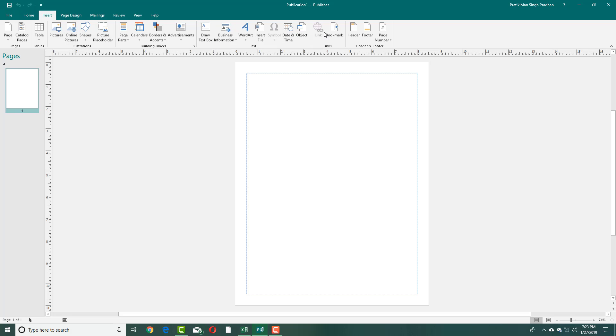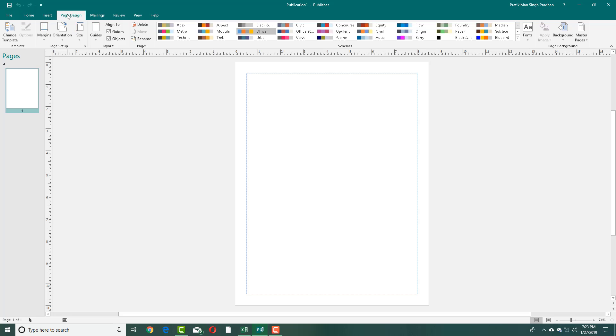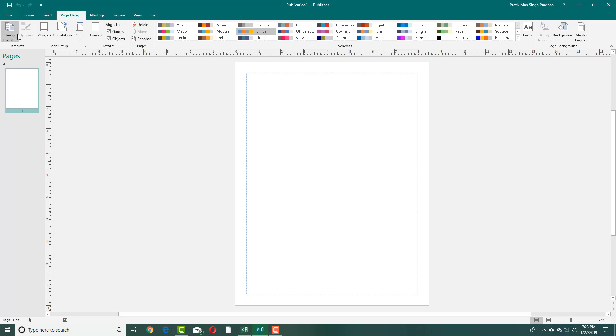There is Page Design, which is dedicated to the color scheme, choosing and setting guides for your pages, design page, choosing templates and so forth. This is different from what you find in Microsoft Word and PowerPoint itself.